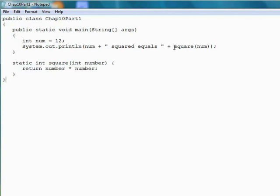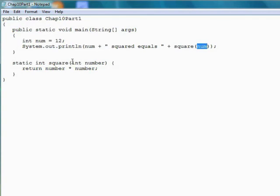Then to use the method, we simply have a method call where we call the name of the method, followed by an argument where the argument matches the parameter list. So, square has one integer parameter, so the method call square has to have one integer argument. So that'll wrap up this lesson on methods. In the next lesson, we'll look a little more in-depth at declaring and using methods.